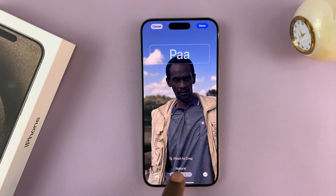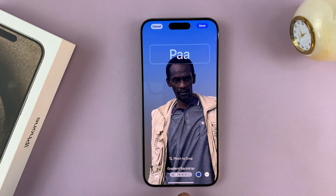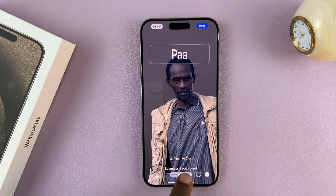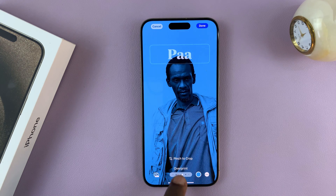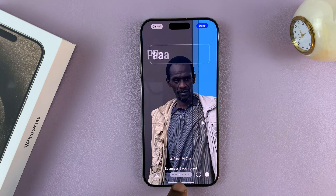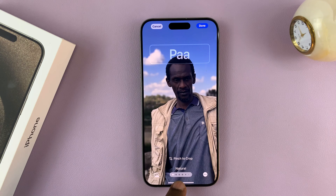You can also choose filters. Currently we have Natural selected, but you can switch to different filters if you want, or just leave it at Natural.